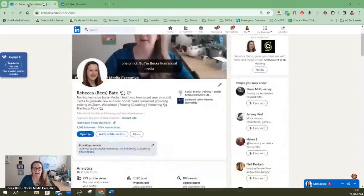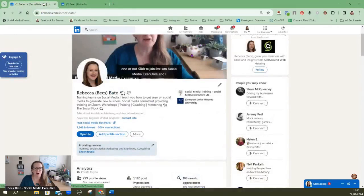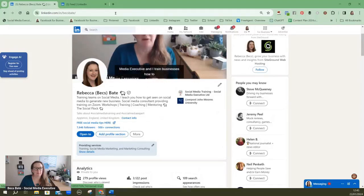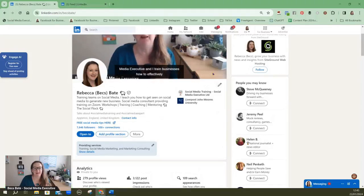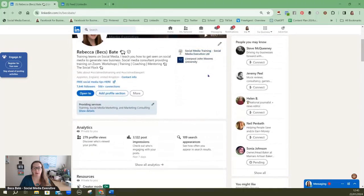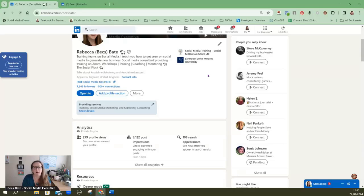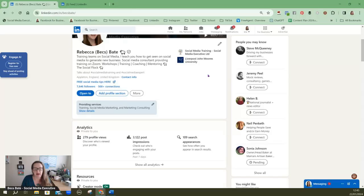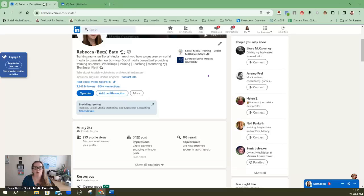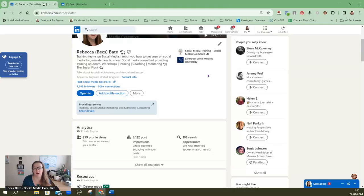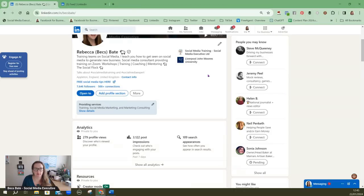But like anything there's always a but. If you've got a company page then you've got to post content on both. Now you can post the same content on both but that's not always best practice. So you really do need to have a think about how much time you've got, how many resources you've got and if your company is growing.